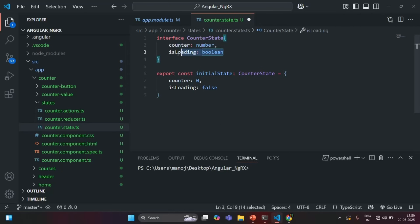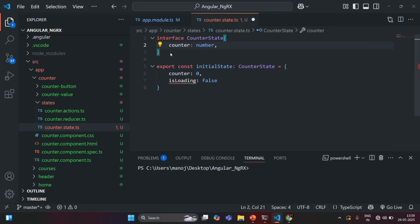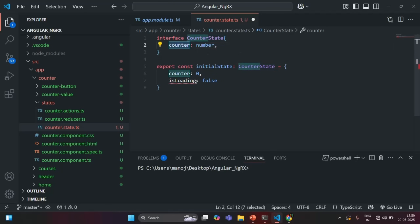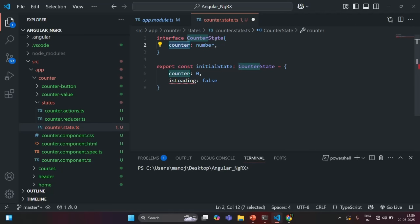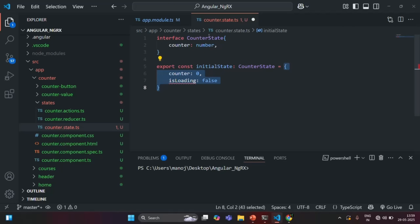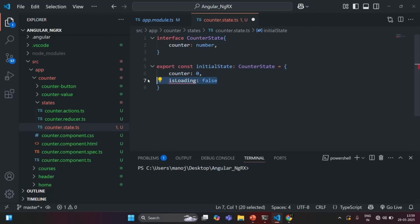Now, I don't want to have this isLoading property, so I will remove it. And you will see, as soon as I remove isLoading, here we have an error. Because since the type of this object is CounterState, and in the CounterState we now have only one property called counter, that's why we can see this error. If I hover over the error, it says that object literal may only specify known properties, and isLoading does not exist in the type CounterState. So I'll also remove this property from here.